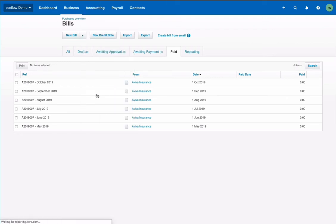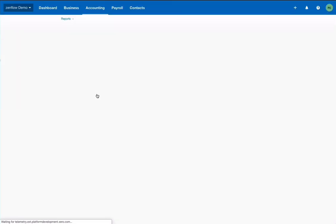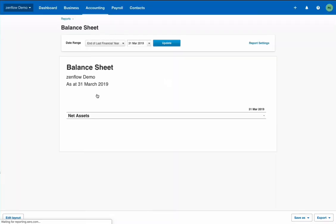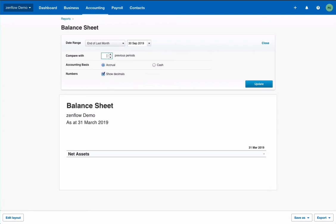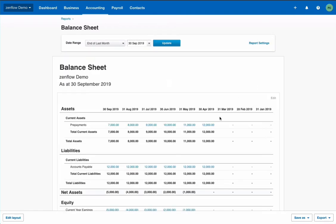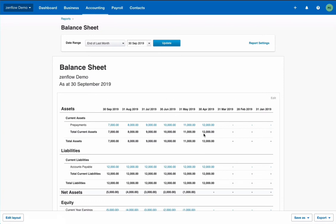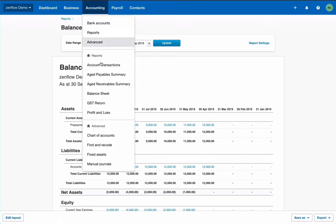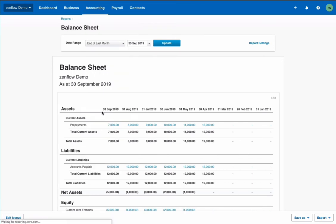On the balance sheet I expect to see my prepayment and the amortization. Let's go for end of last month. A few months past. Effectively I see in April I have my 12k prepayment which is payable. And in this case I didn't record the payment itself. And the prepayment reduces by 1000 every month as the expense is being recorded. Let's go on the P&L.